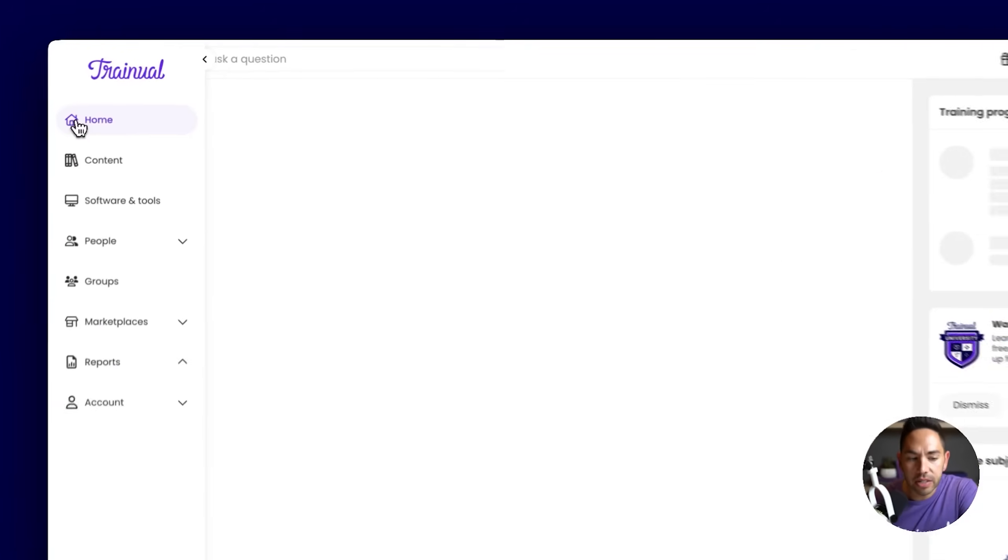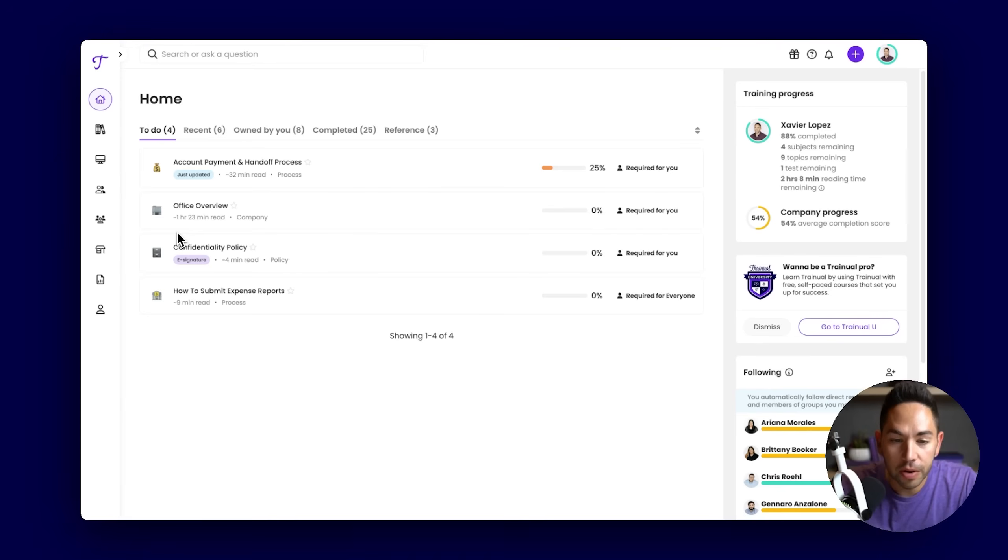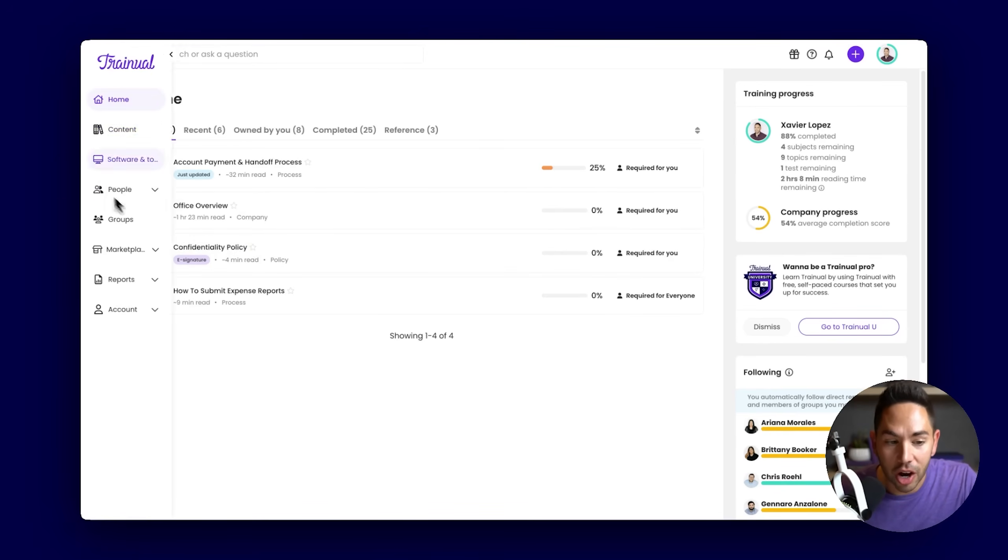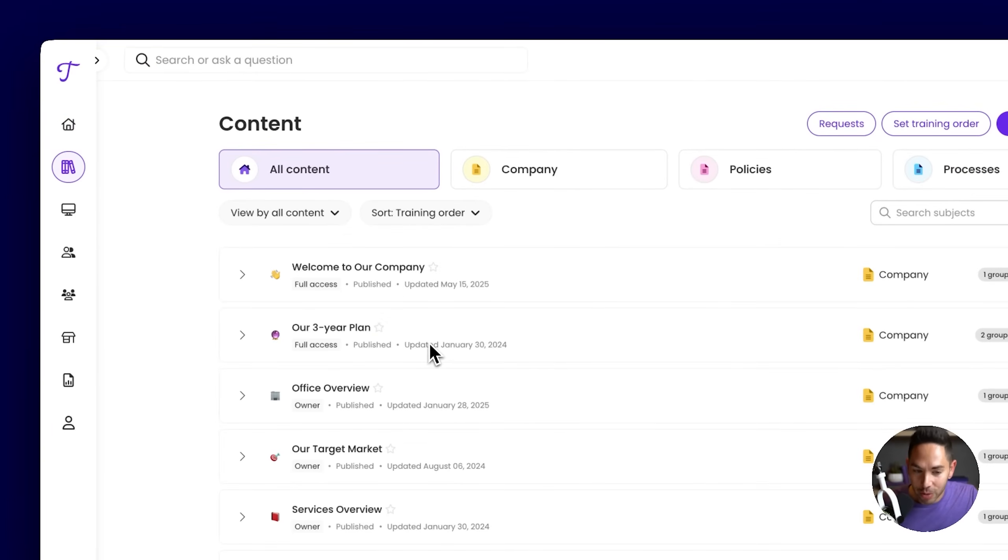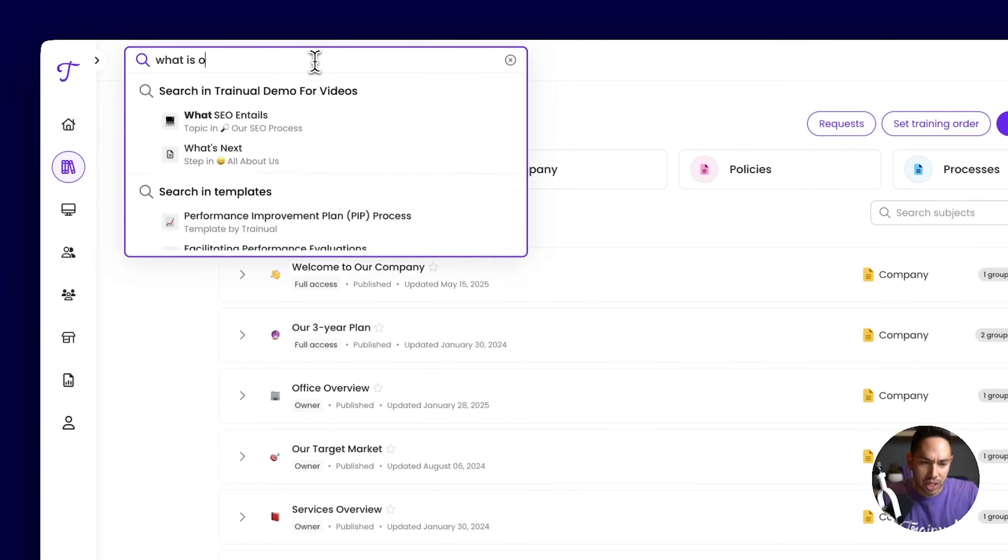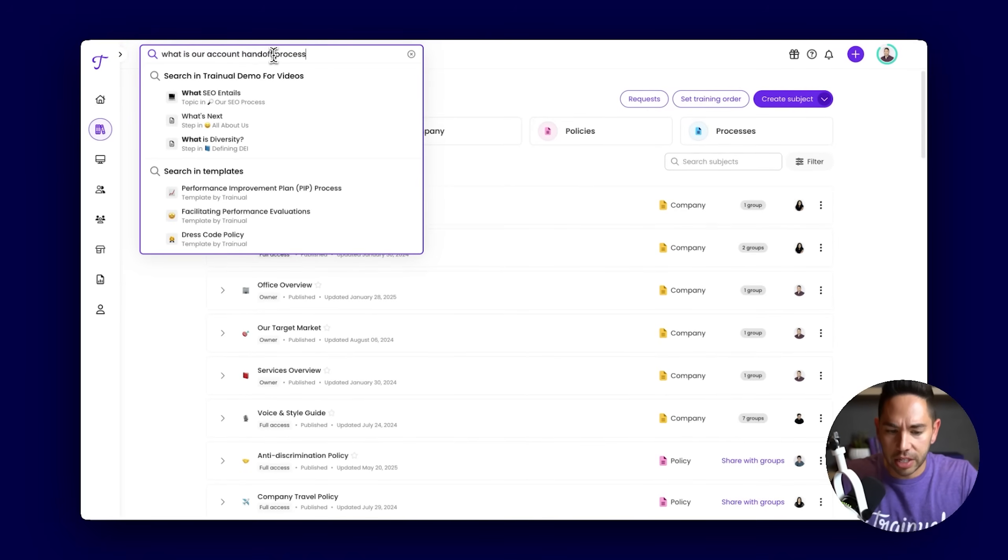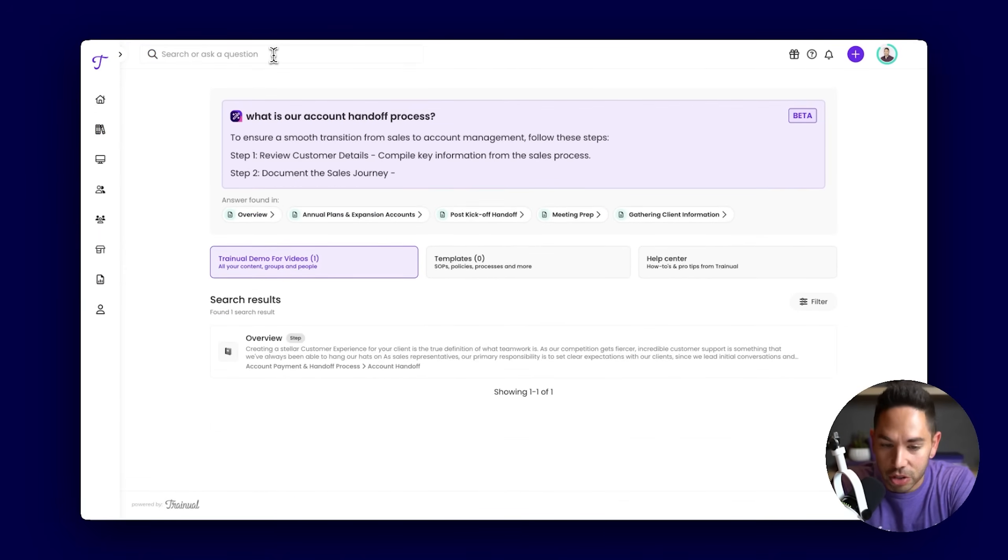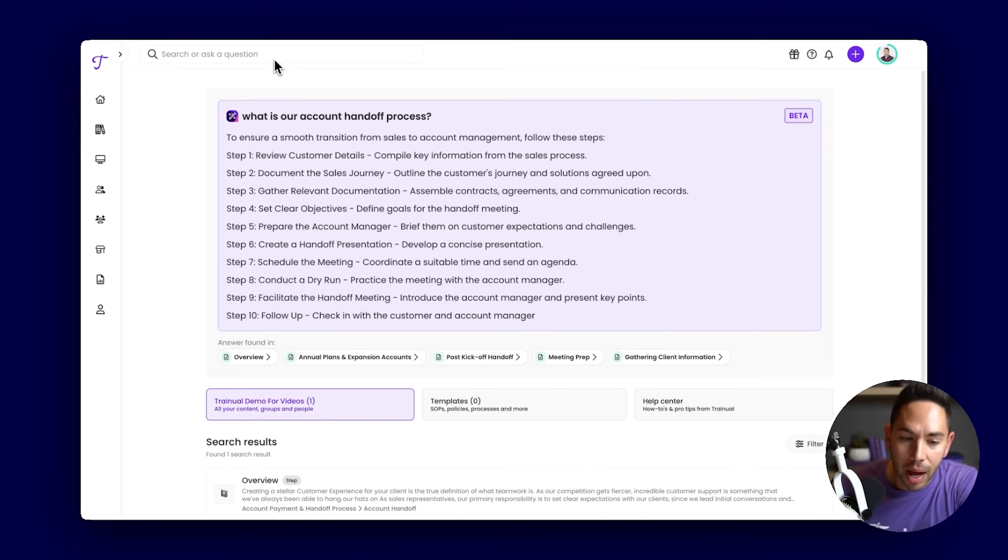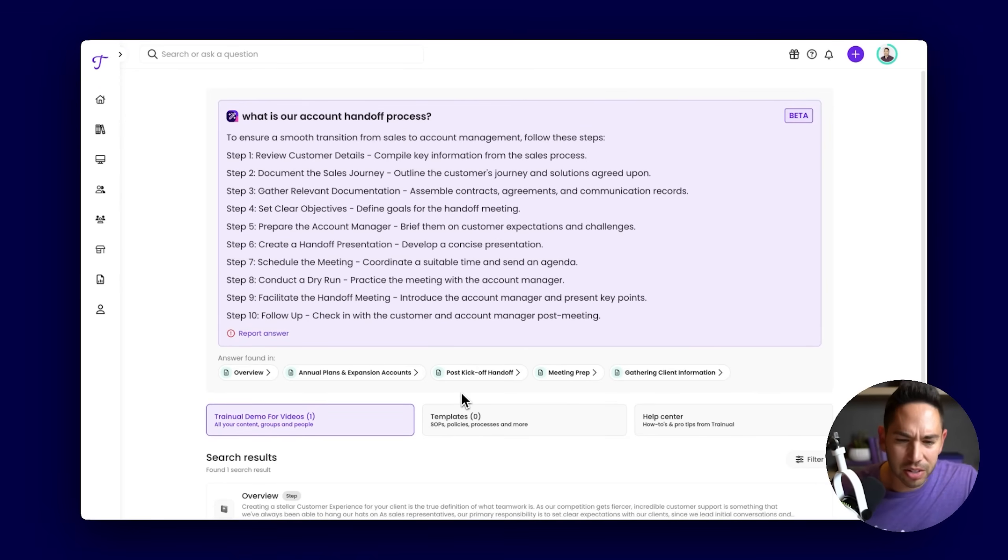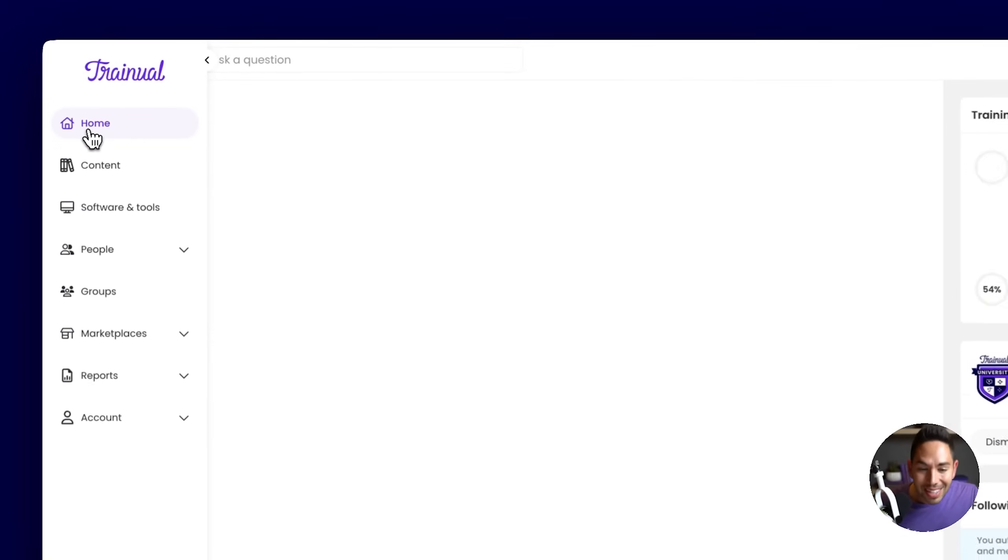Coming back to the homepage, once your team has completed all the content that they've been assigned, that's when Trainual turns into their knowledge hub, their reference point. So if I have a question on anything within my role or about the business, I'm not going to a manager or a colleague to ask them that question. I'm going to Trainual. I can come in here and I can search. For example, what is our account handoff process here at the company? This is going to be an AI semantic search that searches everything that I've been assigned, populating an answer to my question and showing me where that answer was found. So if I need to dig a little deeper, maybe watch a video on that process, I know exactly where I need to go to.